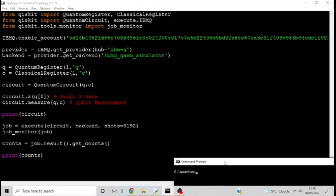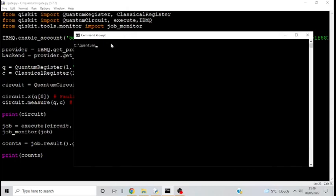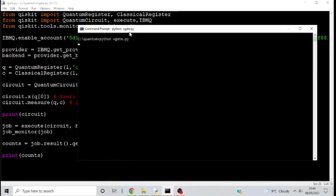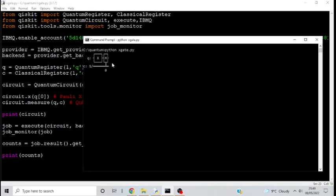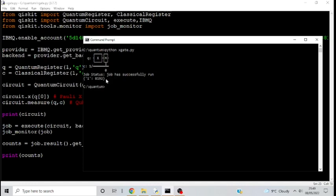Now that we've gone through the code, I can actually show you what happens when you run it. I just need to type in the program — that's xgate.py — and now it should create the circuit and send it off to the device. Here's the circuit: the Pauli-X gate into the measurement. The job monitor is saying it's being validated... and here are our results already back. The total number of counts for one is 8,192. The reason for that is because originally our qubit was initialized to zero, but because we implemented the Pauli-X gate, it has flipped the qubit from zero to one — so that's why we're getting all counts for one.